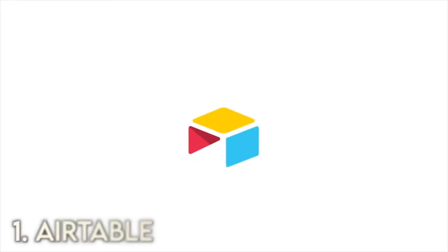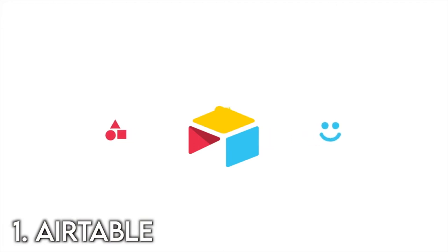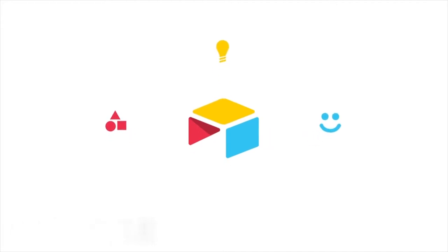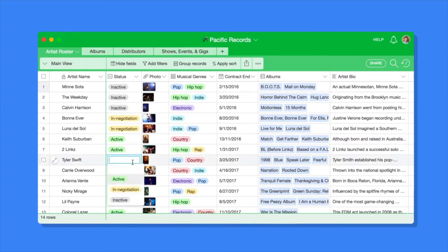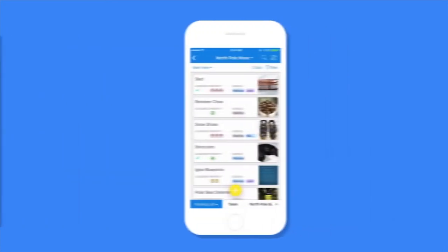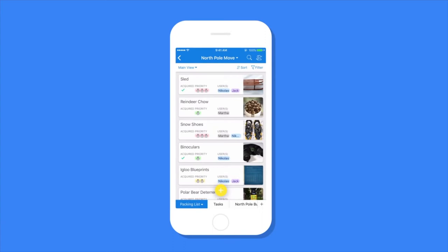The first app is Airtable. Now, I did talk about this in a couple of past videos, but Airtable is basically spreadsheets that can do a whole lot more than spreadsheets. We use it for project management software, but a lot of people use it for inventory, collecting data, or just organizing their life in general.